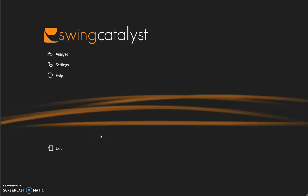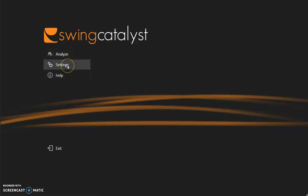Thank you for choosing Swing Catalyst. Now let's get started. When you open up the software you will come to this main screen. Before we start to analyze, let's get into making sure that we have everything set up correctly.